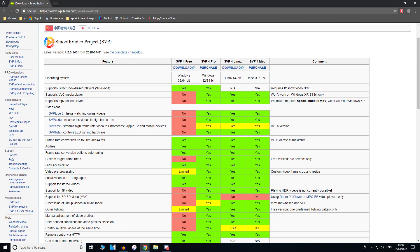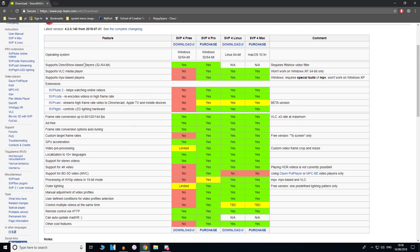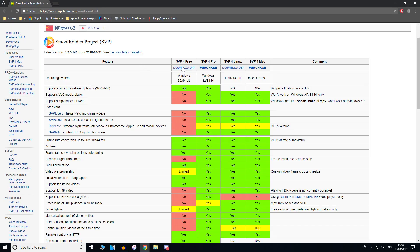I'm going to use the free version which is SVP for free and that works on Windows. This is for Windows, as you can see the operating system is Windows. Click download - I'll have the link in the description. Download the file and save it, and once you've downloaded and saved it, just run the file.